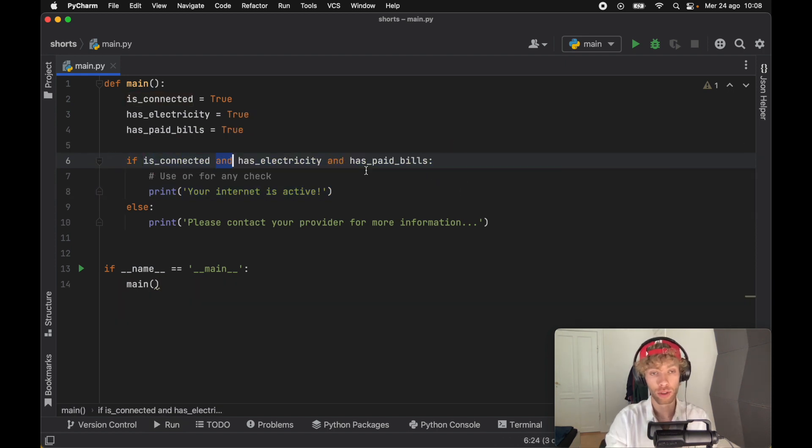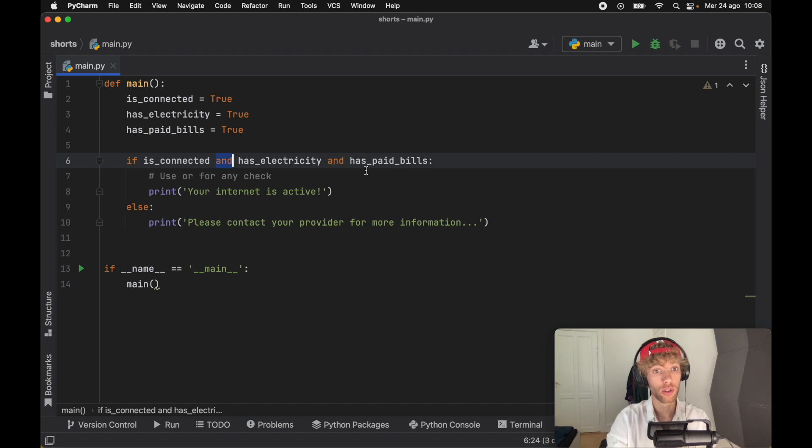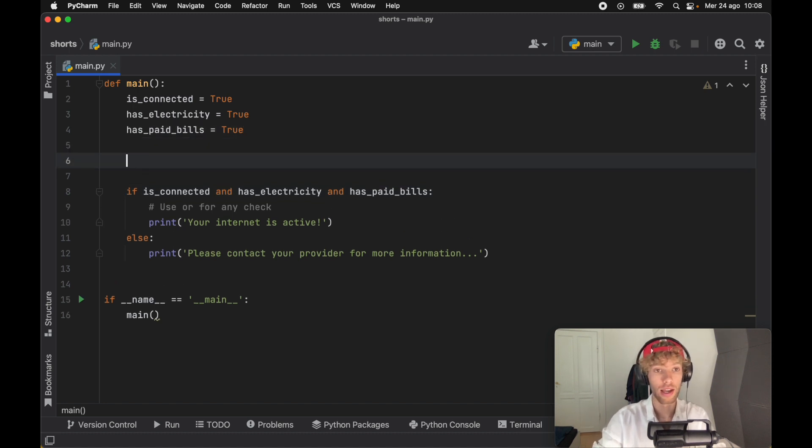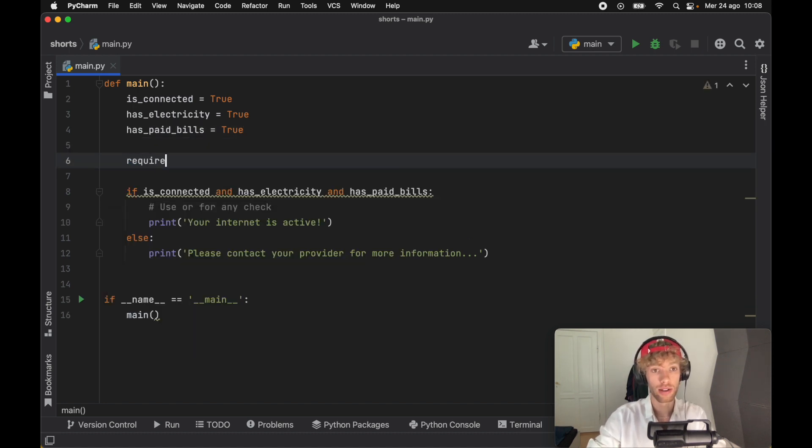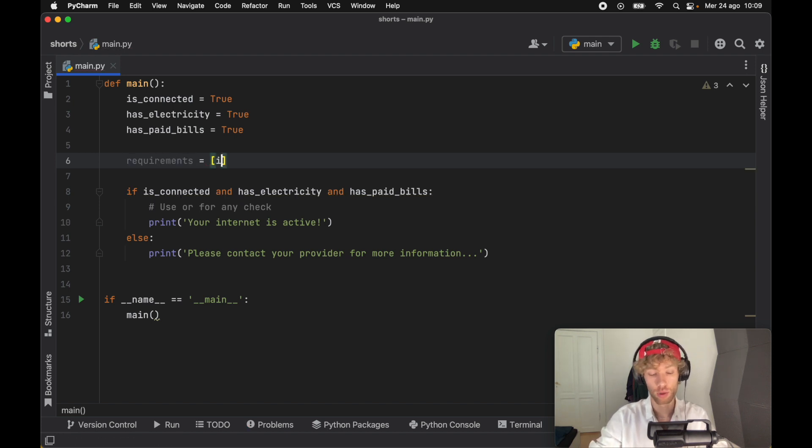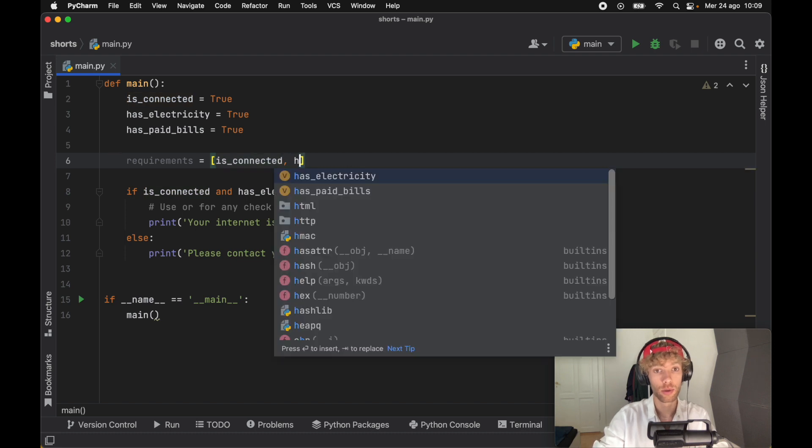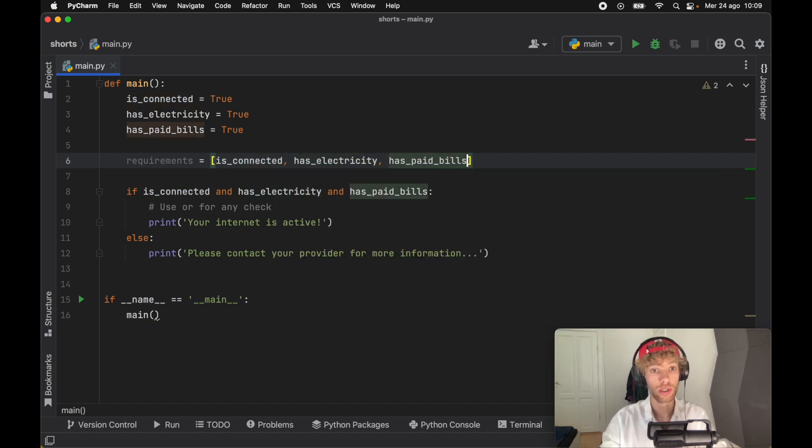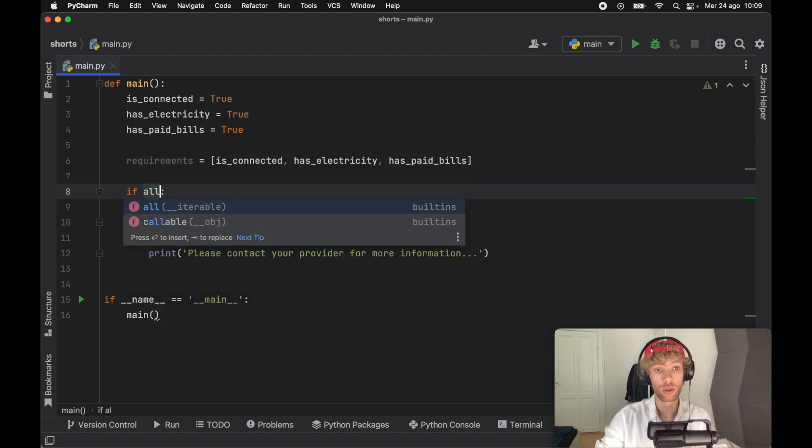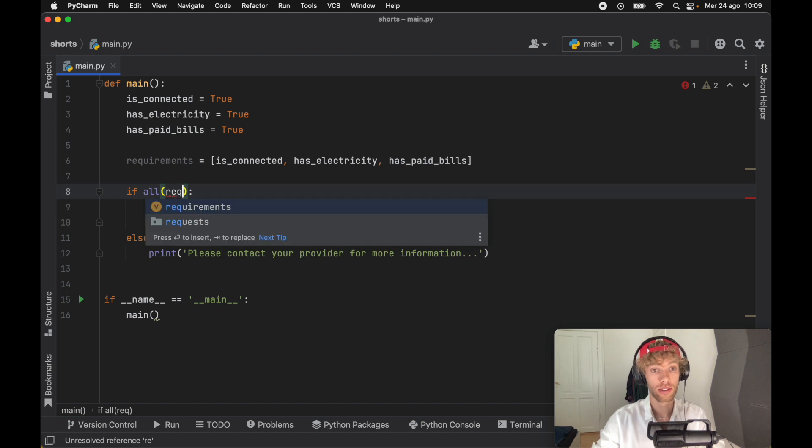What I'm about to show you won't necessarily shorten your code, but it can be seen as a way to make it more concise. And if you have a lot of booleans, especially in an array, this can be a very useful method. The first one we're going to be covering is called the any method. But first, let's go ahead and create a list of requirements. This will make it clear to the user what is required: is_connected, has_electricity, and has_paid_bills. Now instead of having this line of code, we can use the built-in function all, which takes an iterable of booleans. Here we can insert the requirements.